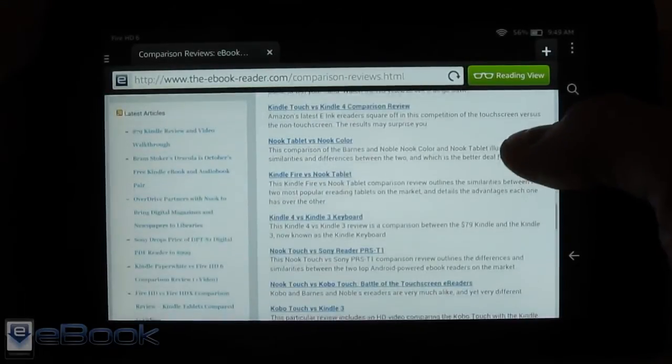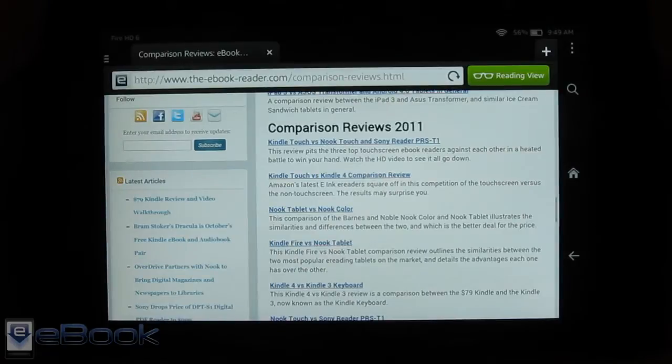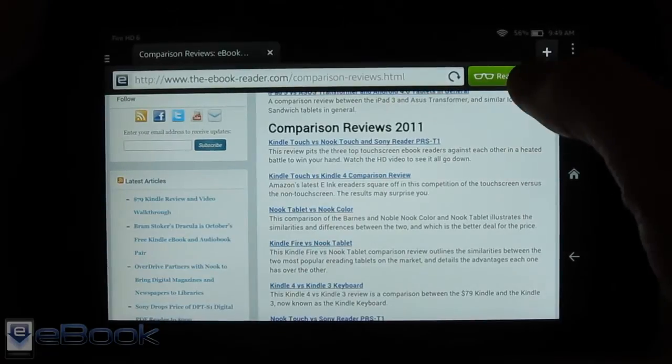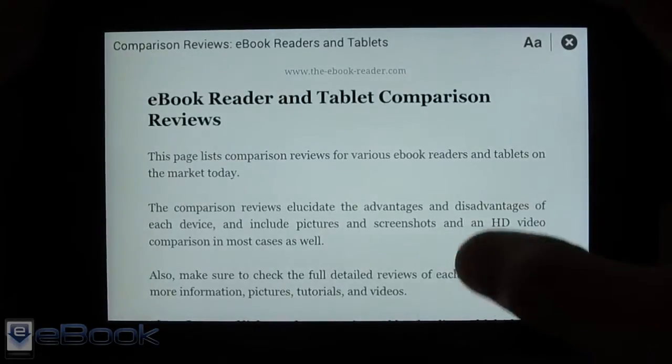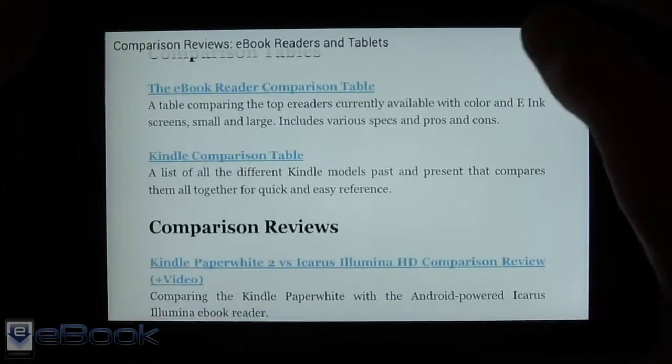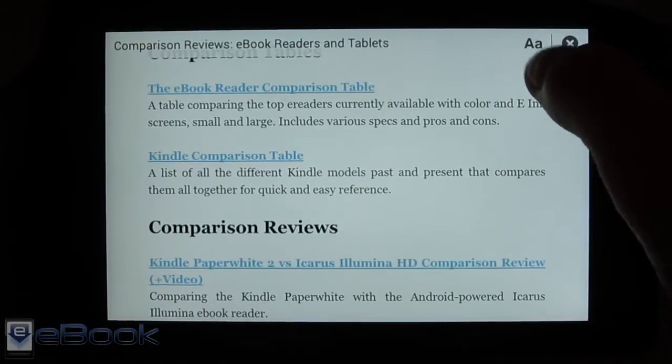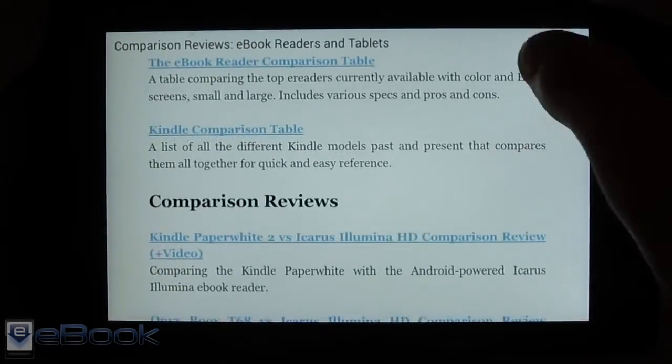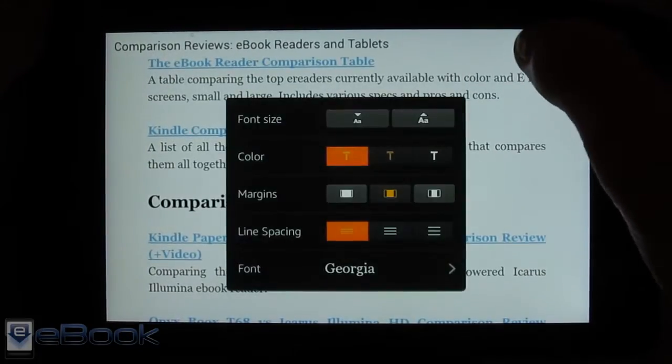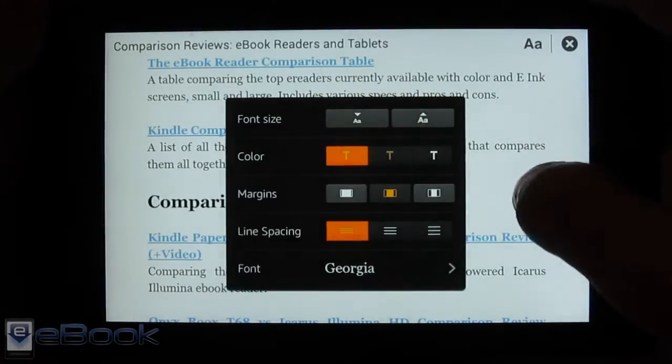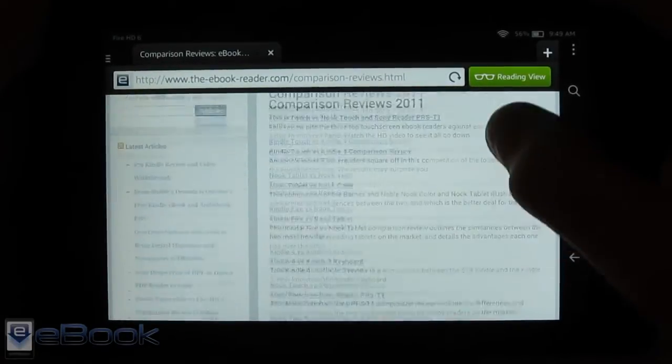The only real advantage the Kindle browser has here, or the Silk browser, is that reading view option so you get the text here. You can adjust the text size and everything with just regular basic text instead of the web page, so that's the one advantage it has.